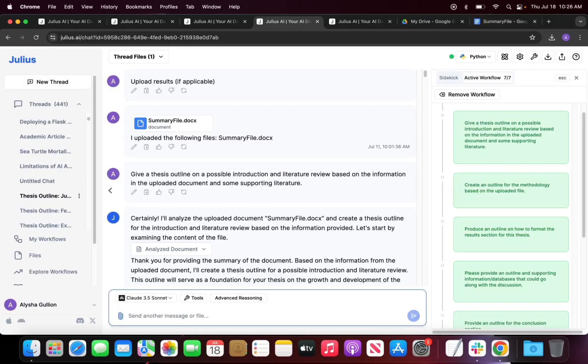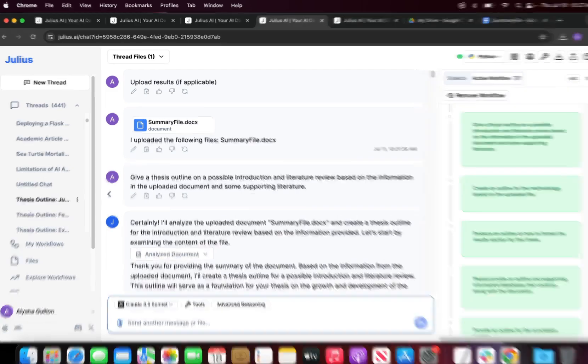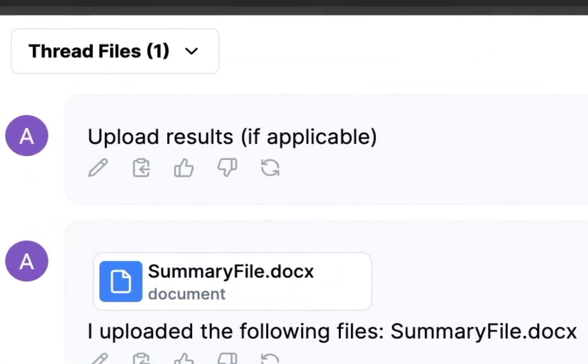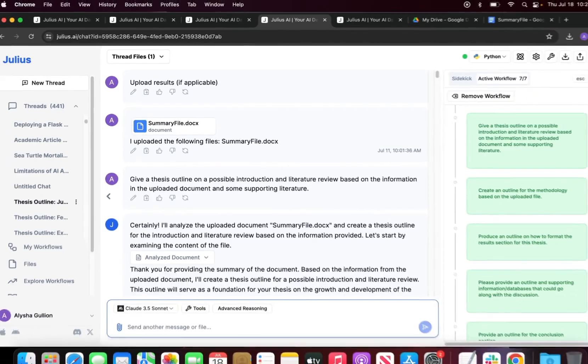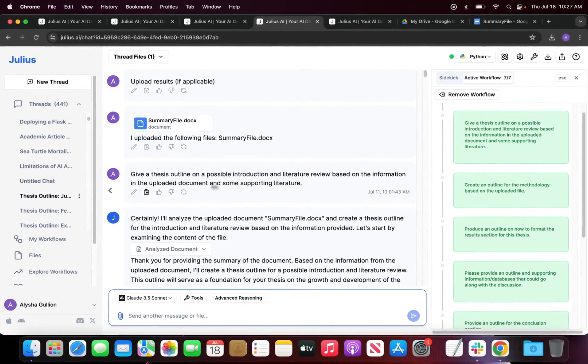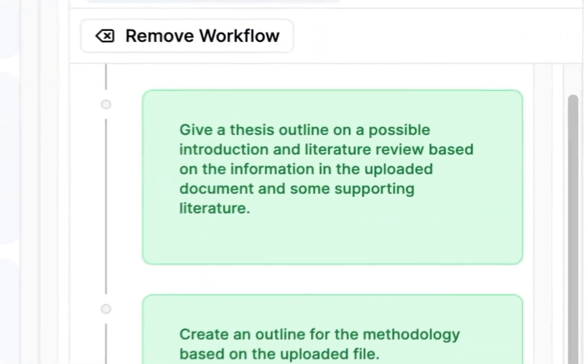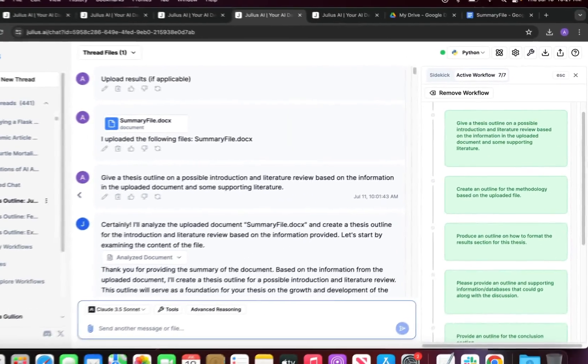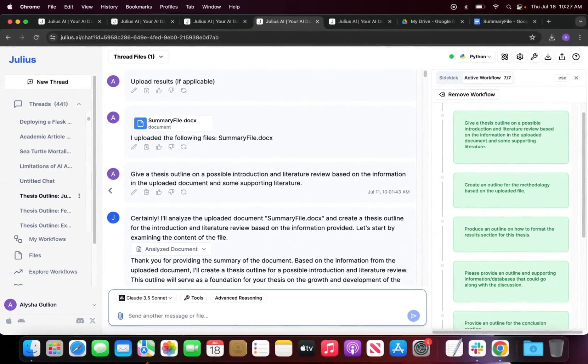Julius has finished running the workflow, but to give you a brief understanding of what the workflow contains, I'll go over a little bit of it. Step one is just the user input which is uploading the results. Step two is give a thesis outline on a possible introduction and literature review based on the information that we uploaded in the file. The next step, step three, was to create an outline for the methodology.